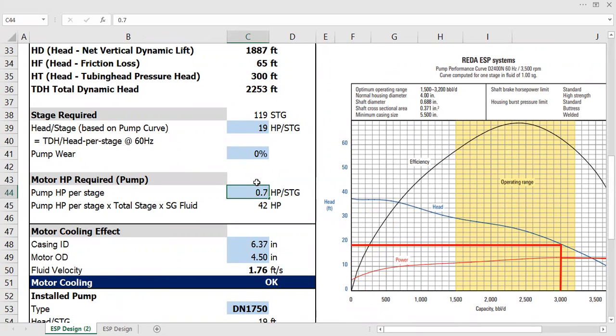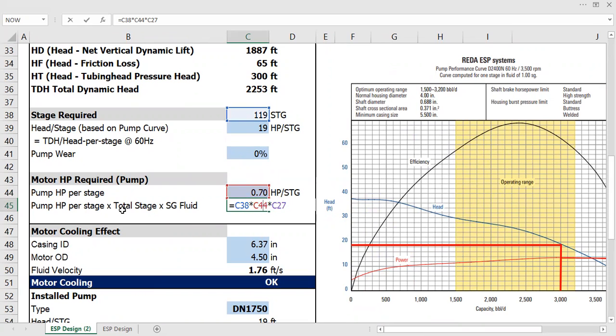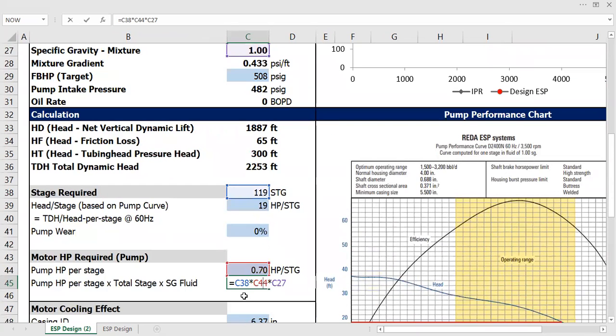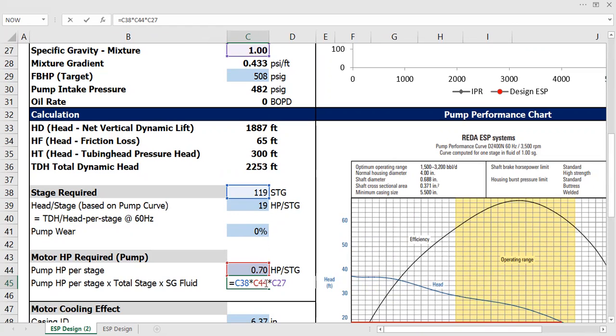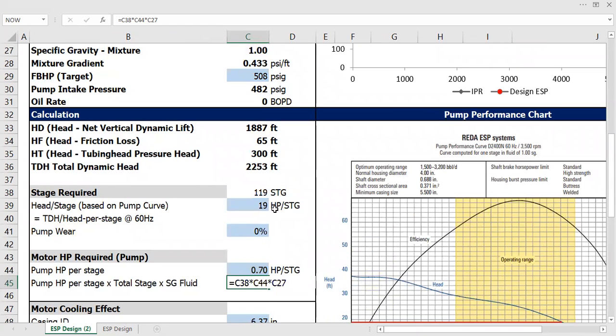Fingers crossed. All right, so the pump head per stage multiplied by the total stage multiplied by the specific gravity of the fluid. So it's actually 119 multiplied by 0.7 and then multiplied by one. So I need motor at least 83 horsepower.